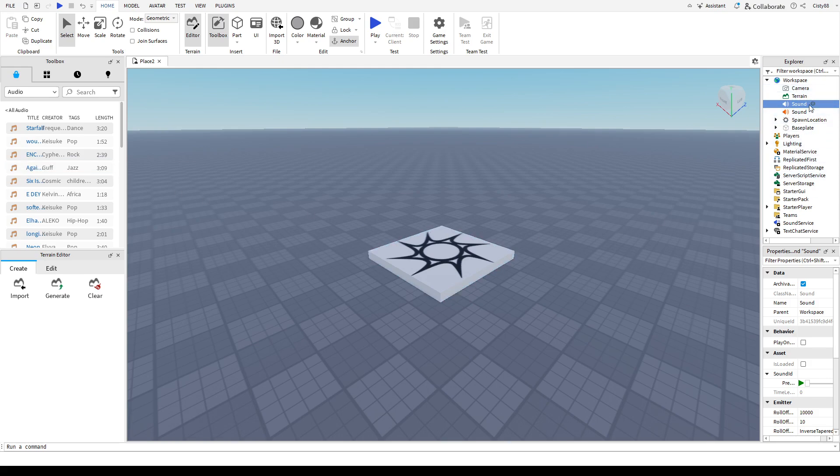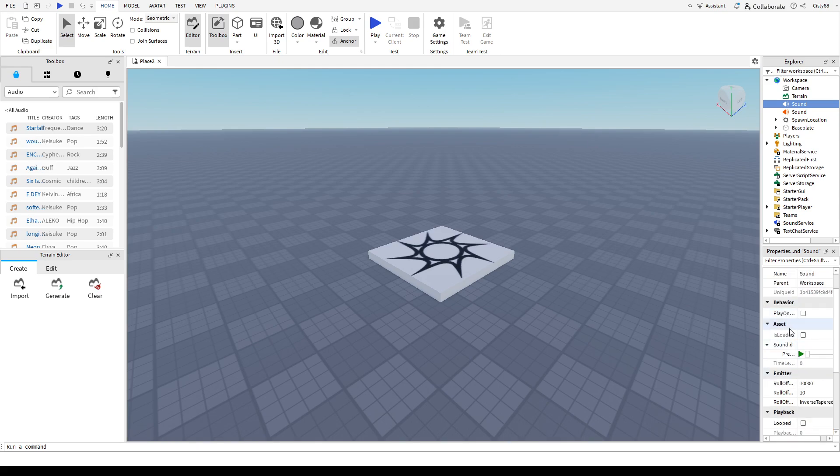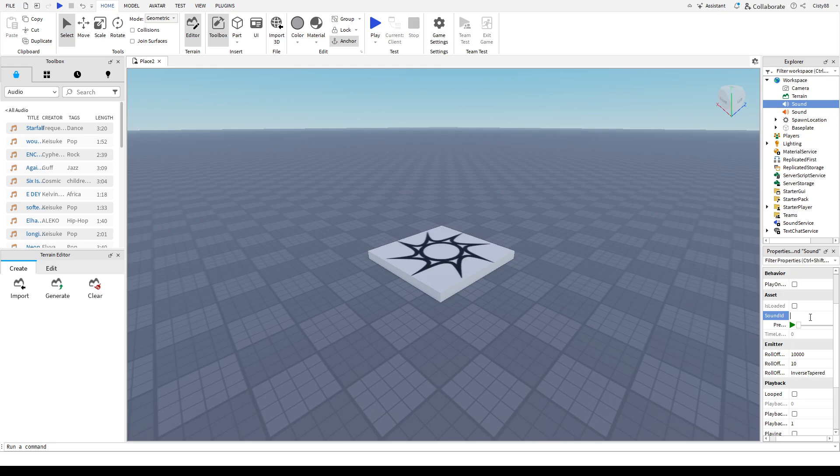After that, head back to the right side on the sound. Make sure it's selected so you can see the properties. From here, scroll down until you see this sound ID and then paste the asset ID right here.